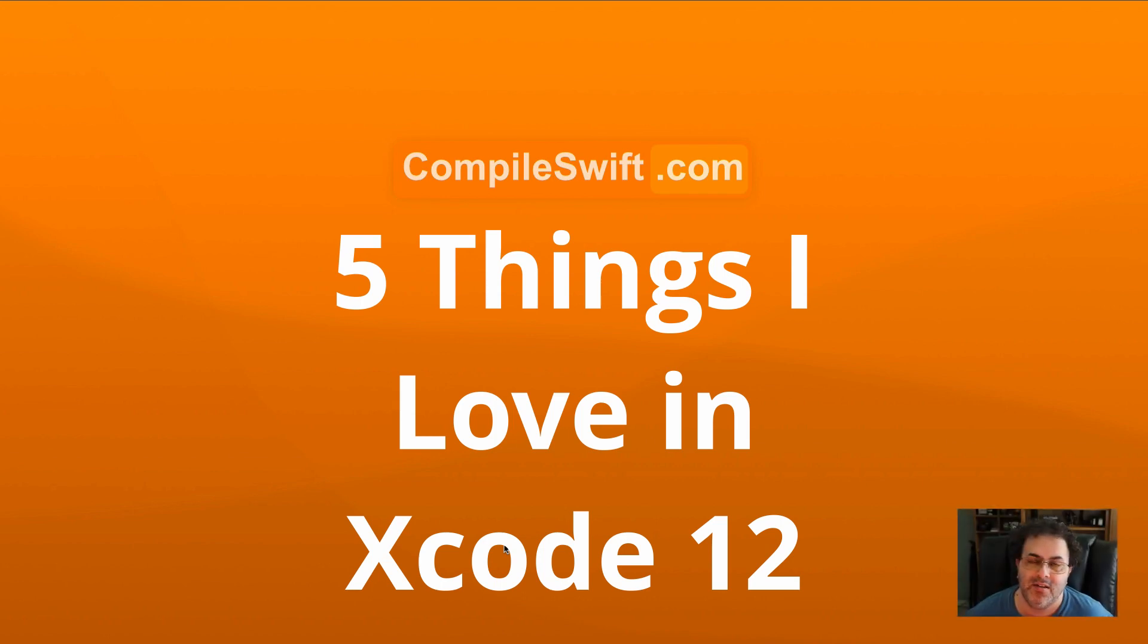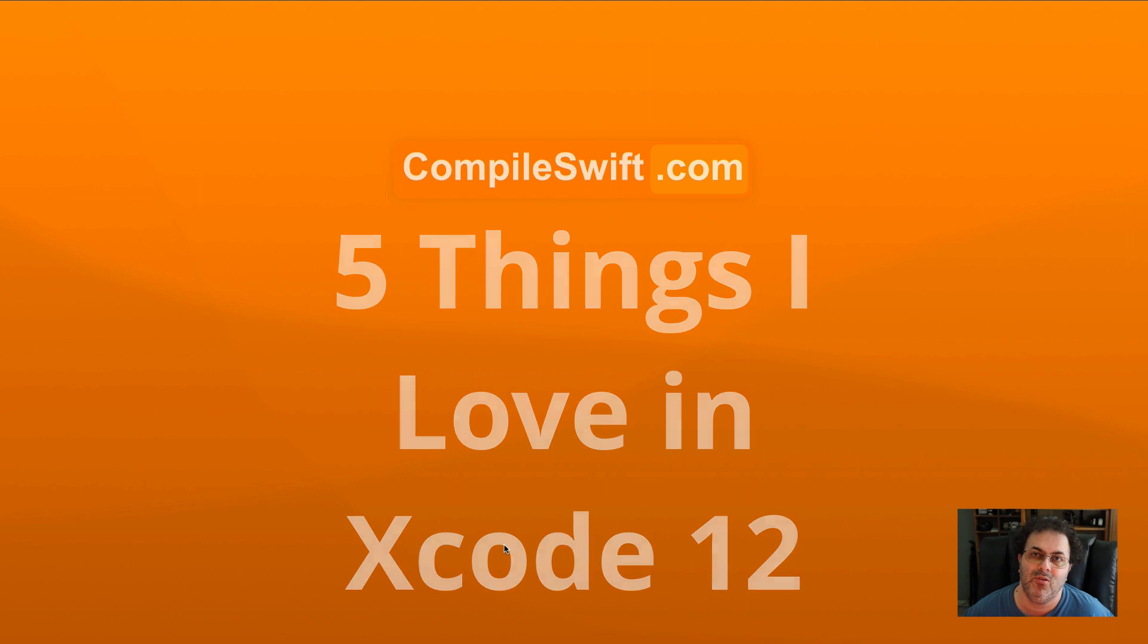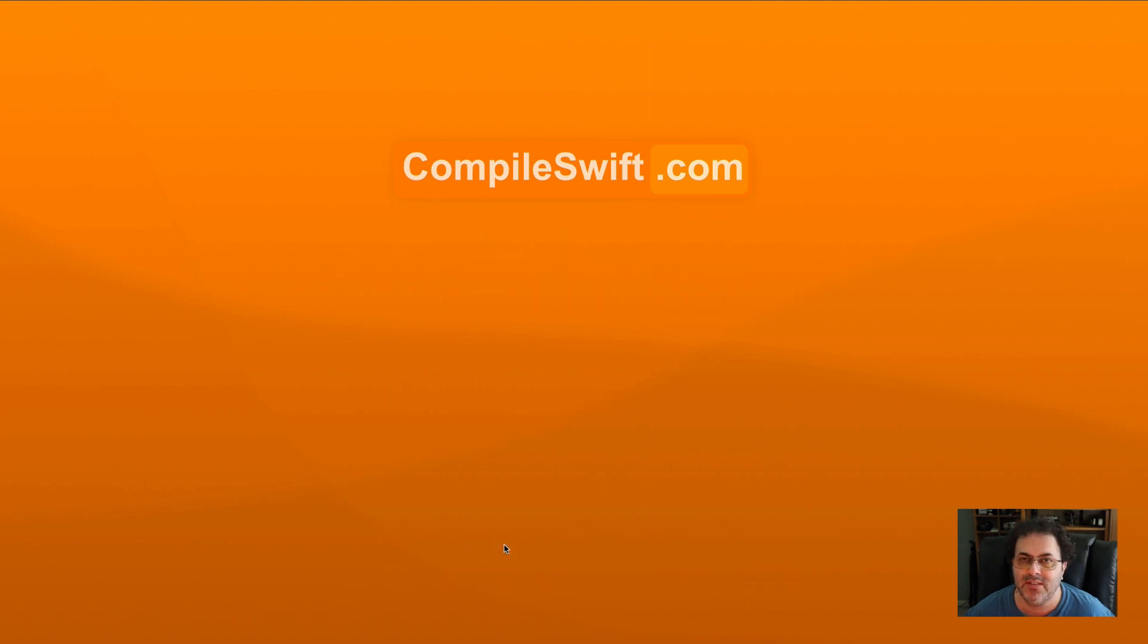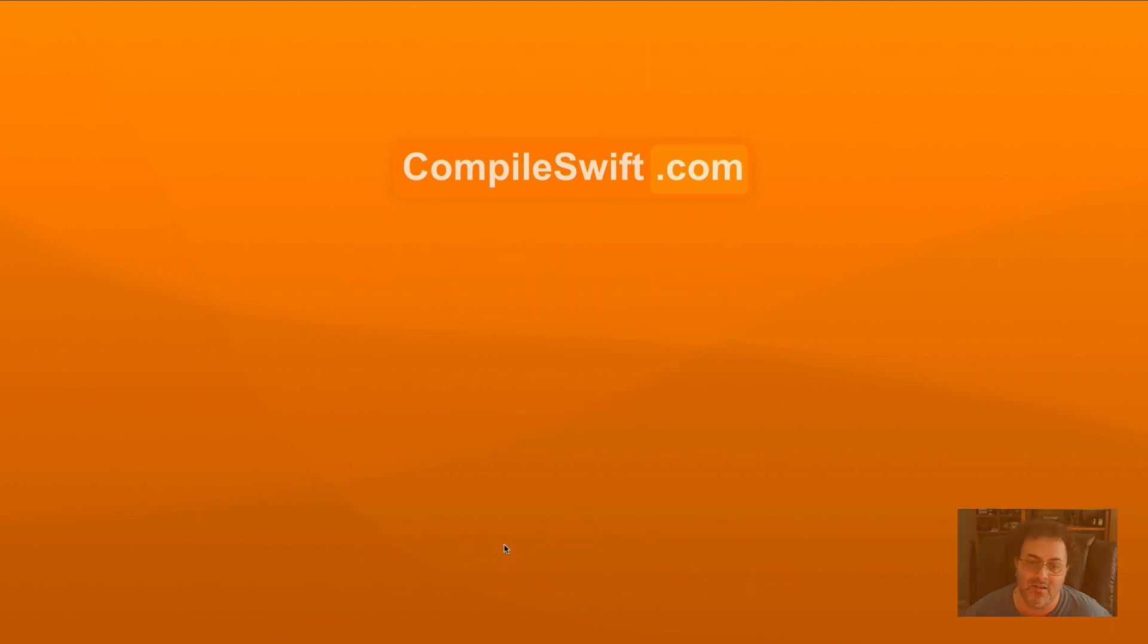All right, what's up everybody? It's that time again, Xcode 12 beta 2. Been living with it for a week, so I think it's time to tell you about my five favorite things about Xcode 12. Let's get into it.